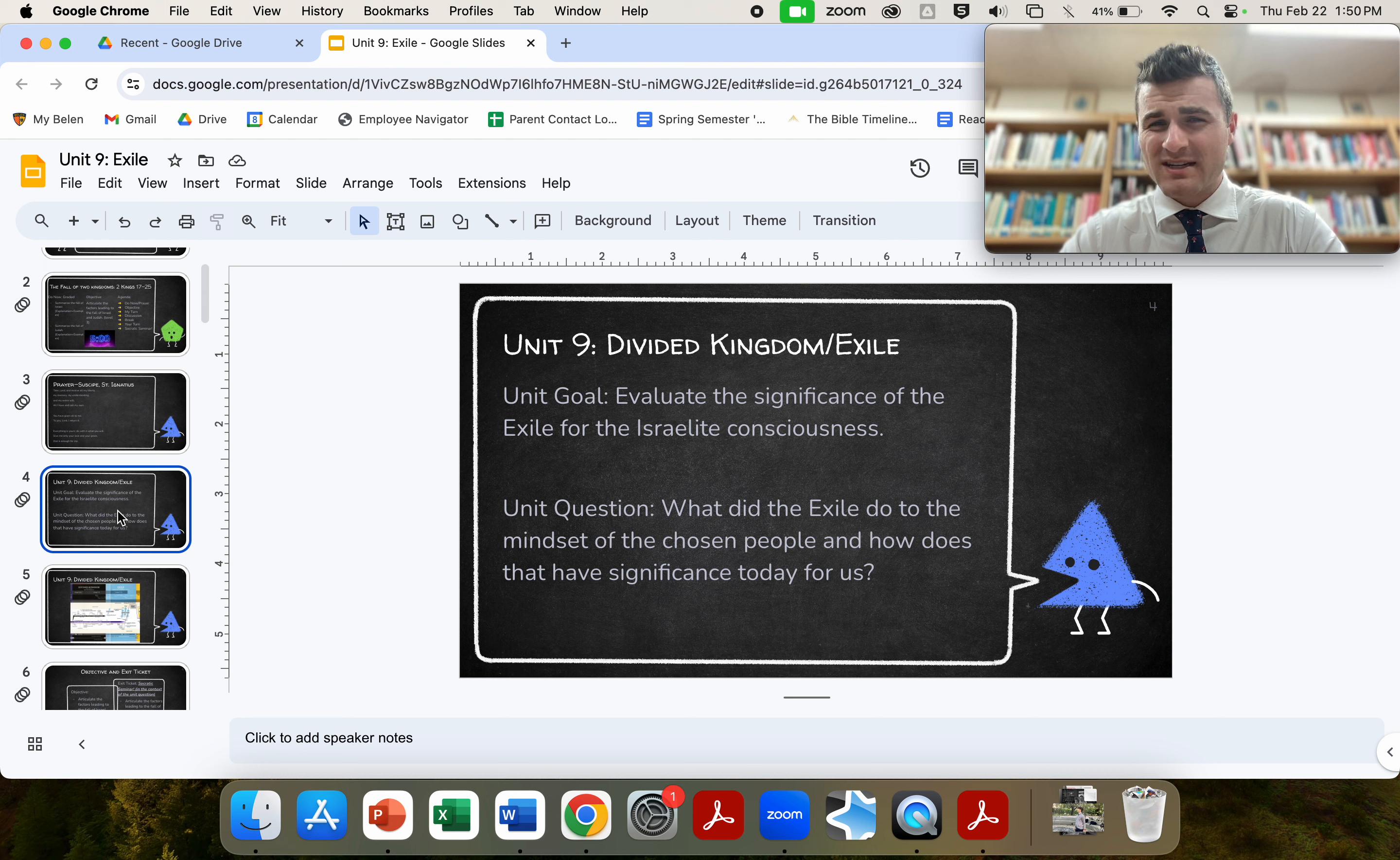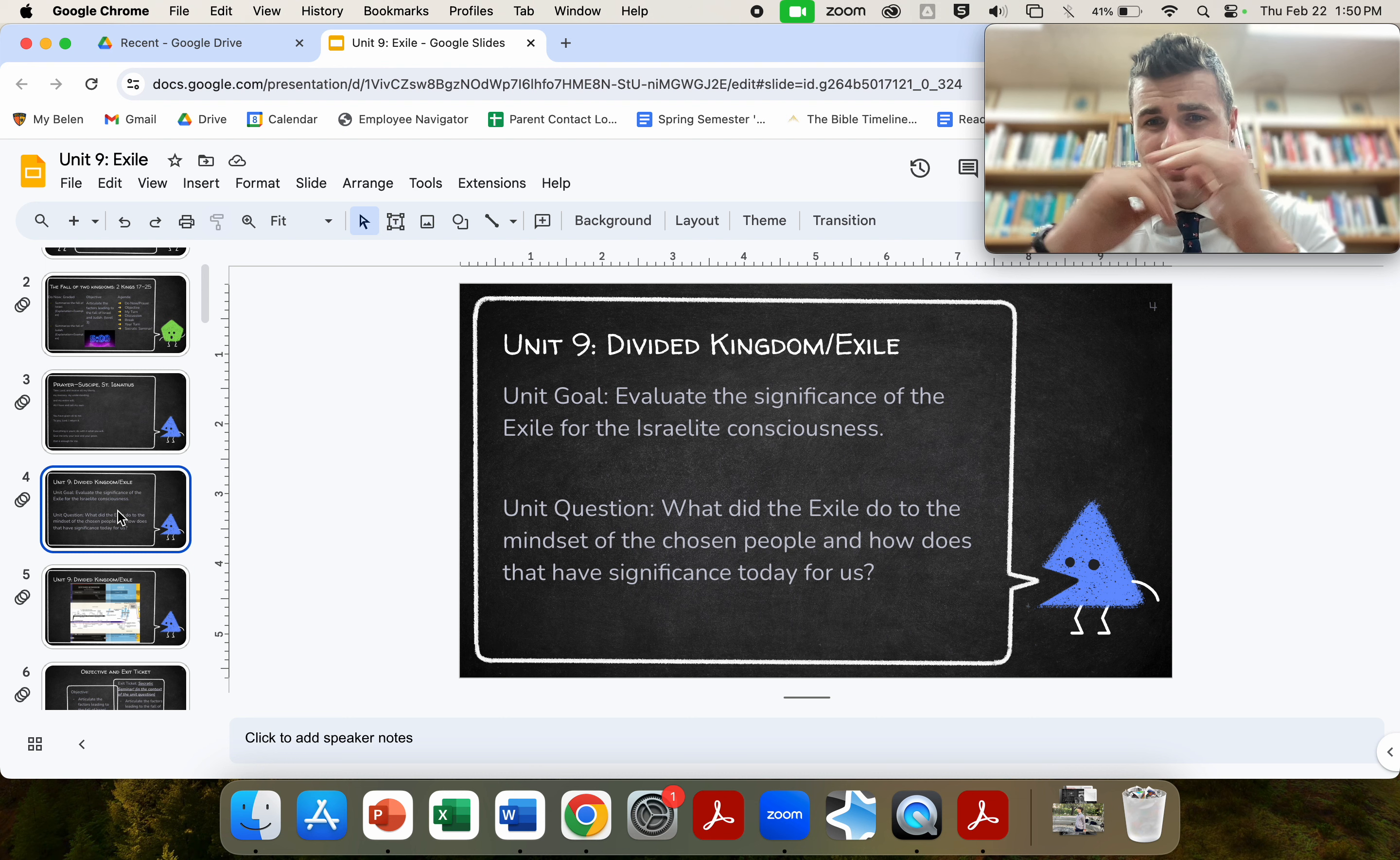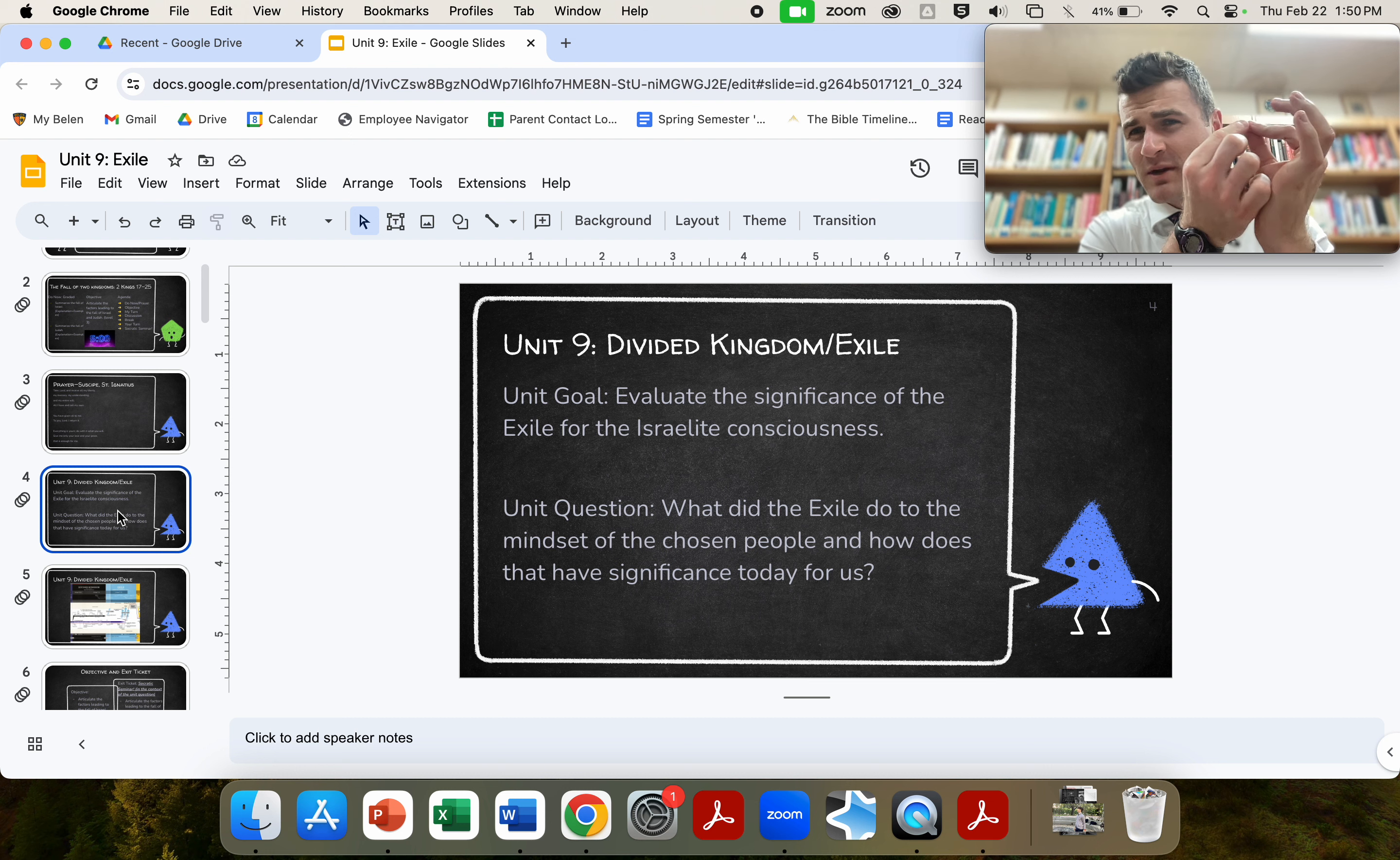Our unit goal has slightly shifted as we enter the exile. We're going to evaluate the significance of the exile for the Israelite consciousness. So, what does it mean to be an Israelite in exile? What is going on in their minds, is our question. Our unit question will be phrased as, what did the exile do to the mindset of the chosen people, and how does that have significance for us today?